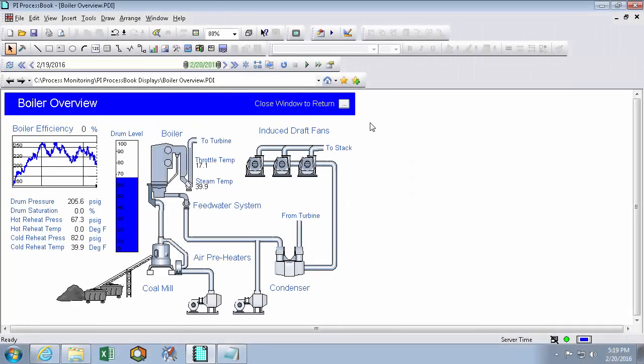Pi ProcessBook is a popular way to present time series data, and it specializes in using that data in a really visual and real-time way. In this video, I'll be showing you all the ways that we can use a Pi ProcessBook display to really get the most out of our data.